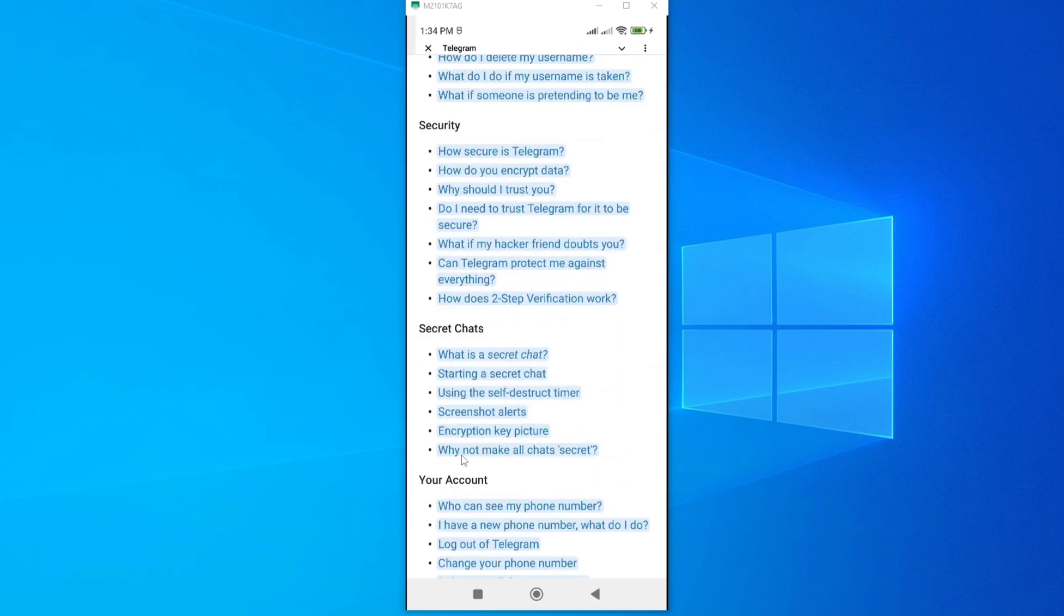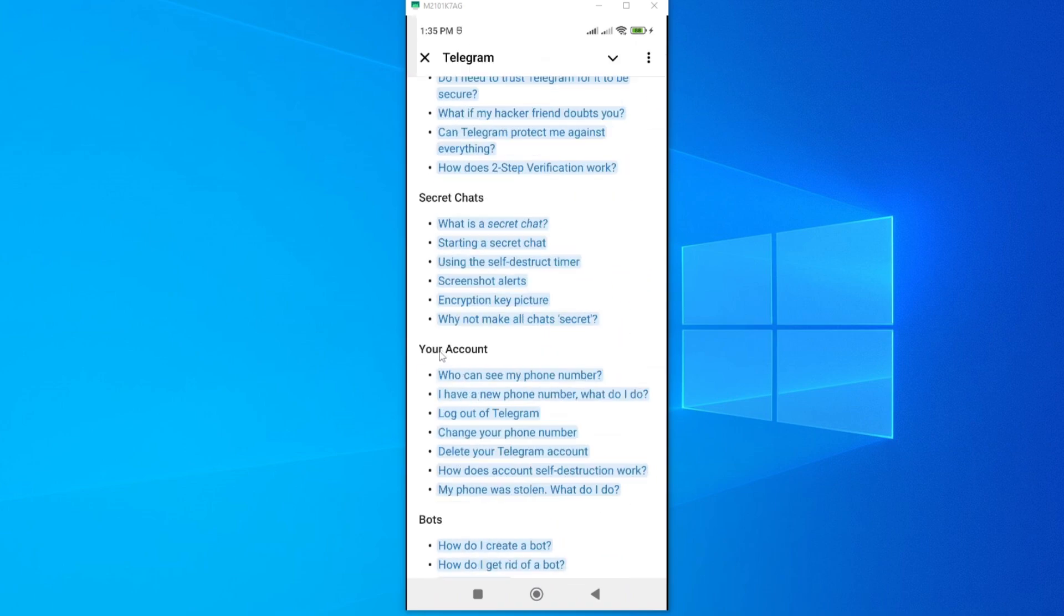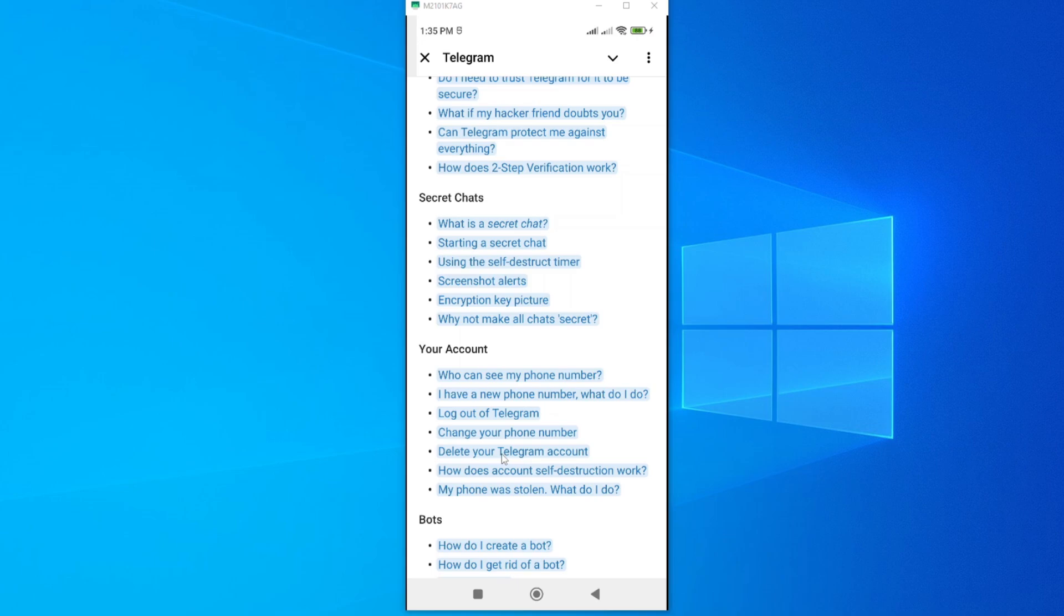Here it is. Now under Your Account, we have an option called Delete Your Telegram Account. Here it is, so tap on this.